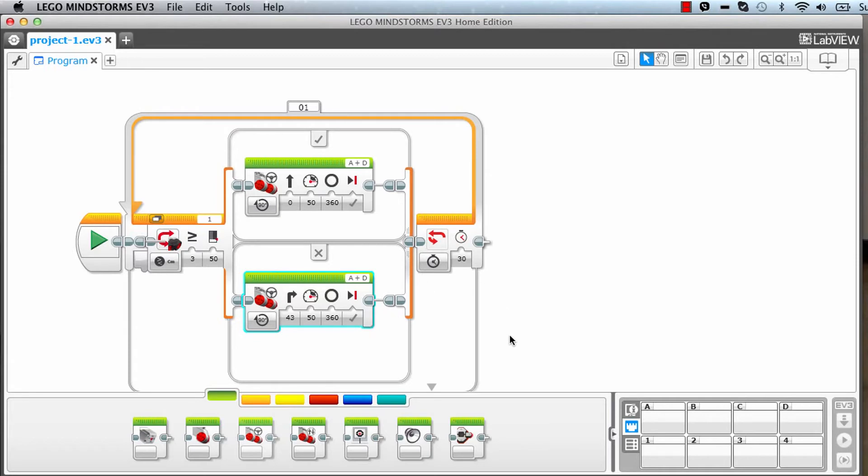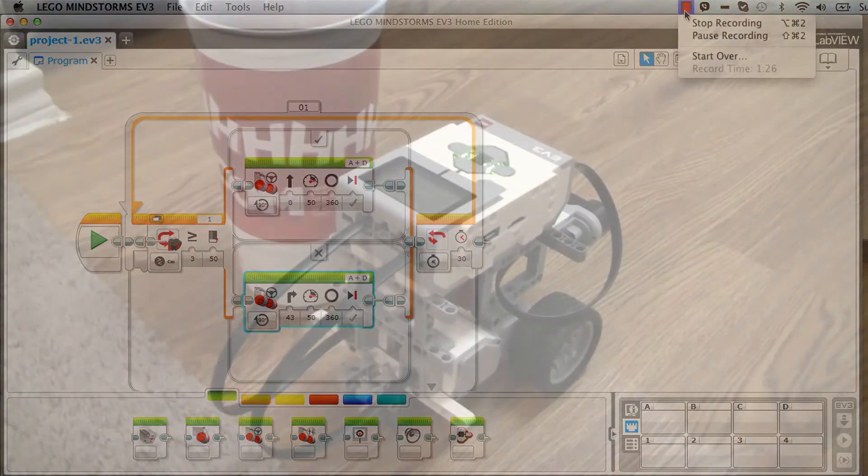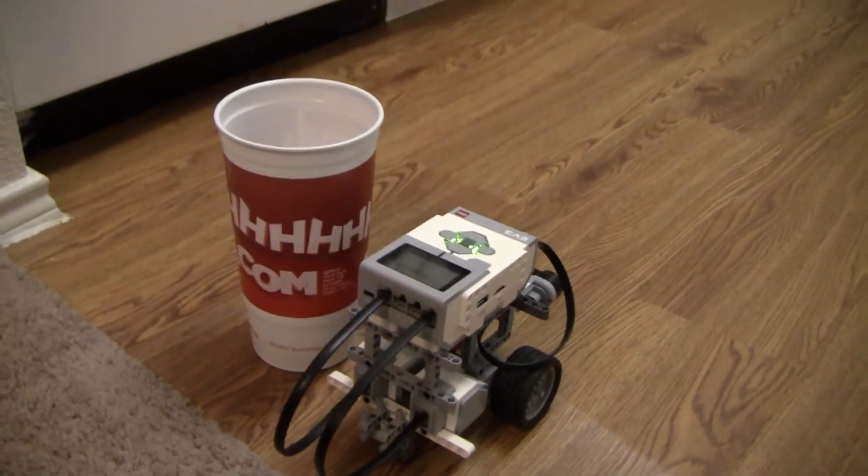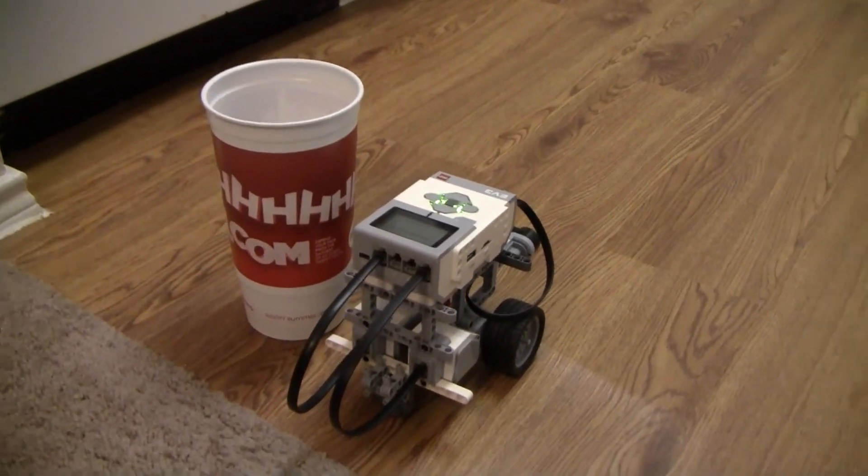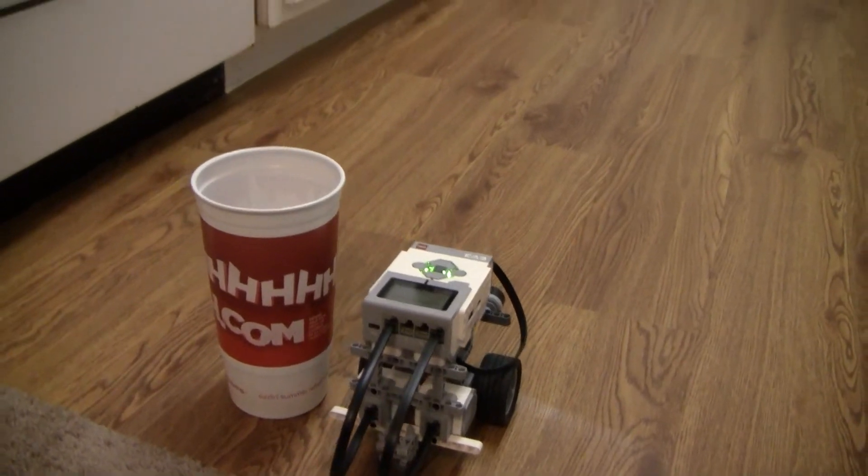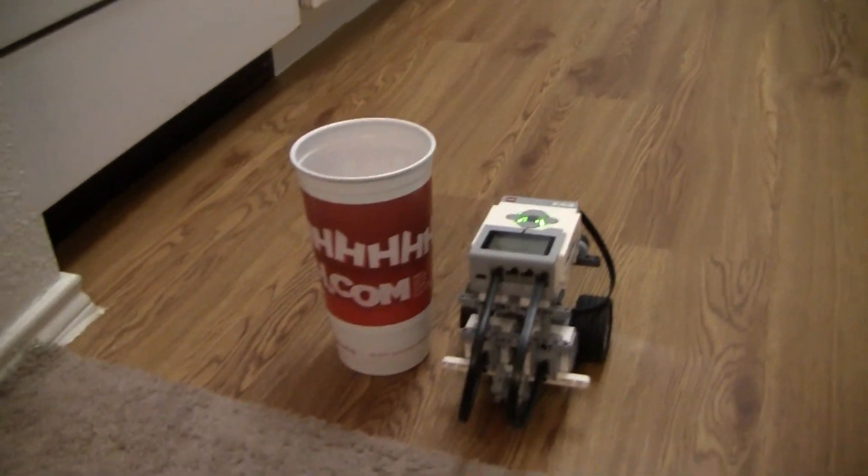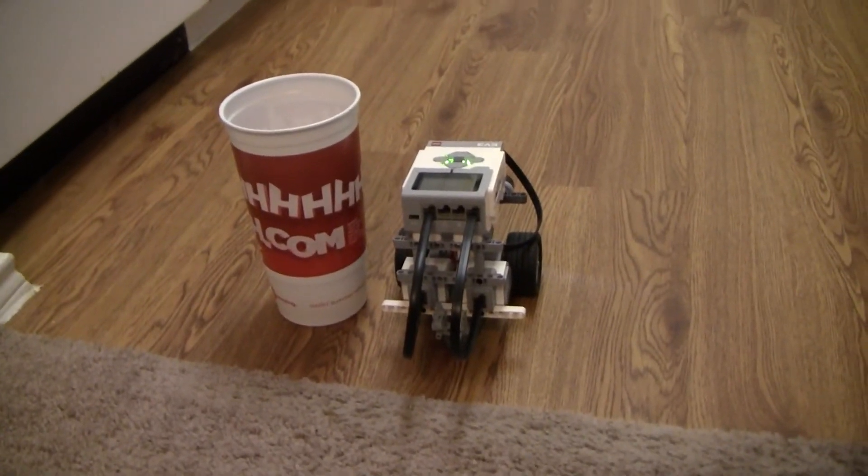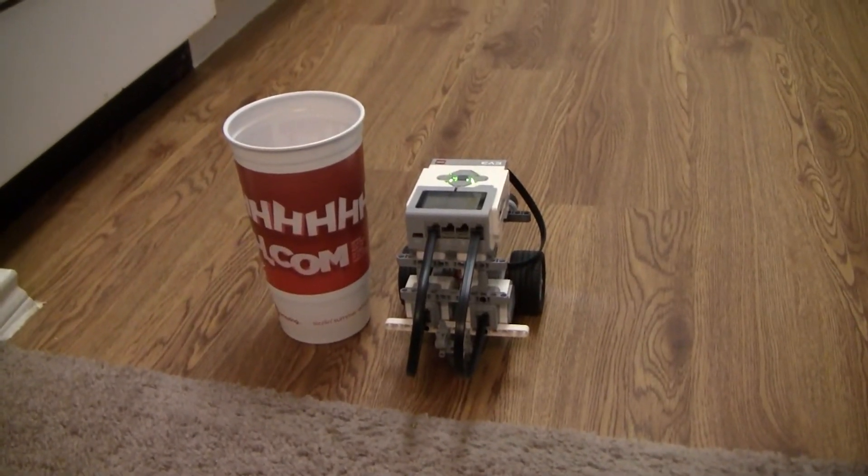So this is the EV3 robot which we built, that's what I showed in the program earlier, and we will start to run this. Here it goes.